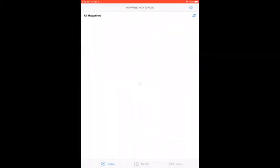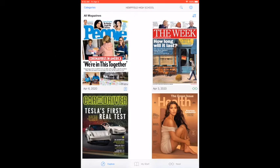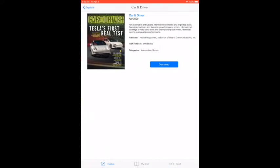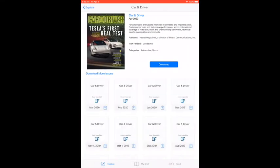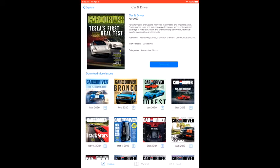Once you are signed in, you now have access to the digital magazines that we get at Hempfield High School. You can simply click on a magazine and then see all the back issues and then open up the magazine and simply scroll through the magazine as if you had the magazine right in front of you.